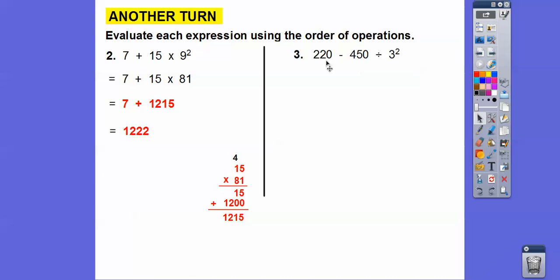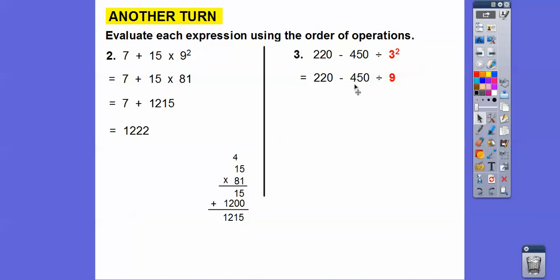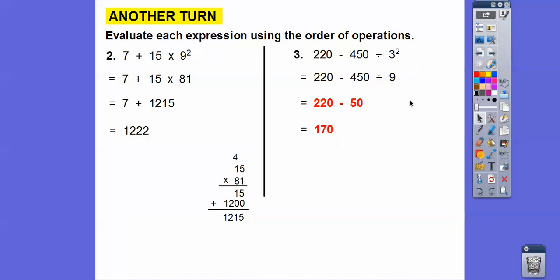What do we do first here? We do the exponent: three squared is nine. Then we do the division: 45 divided by nine is five. Adding that zero gives us 50. Now we can subtract to get 170. If we did the wrong order we'd get the wrong answer — the correct answer is 170.